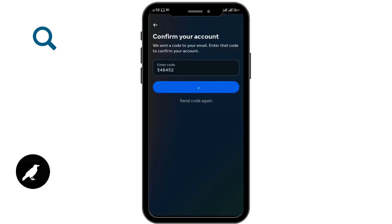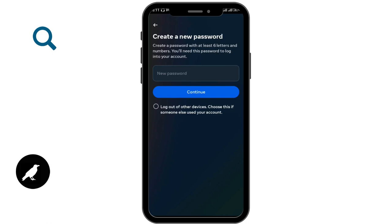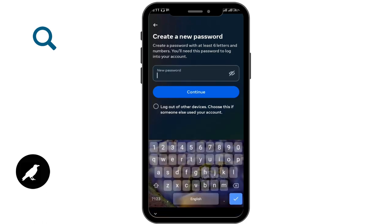Go ahead and tap Continue. Your account will now be displayed, so switch your account and a Create New Password option will be available. Click the text box, generate a new password, and tap Continue.